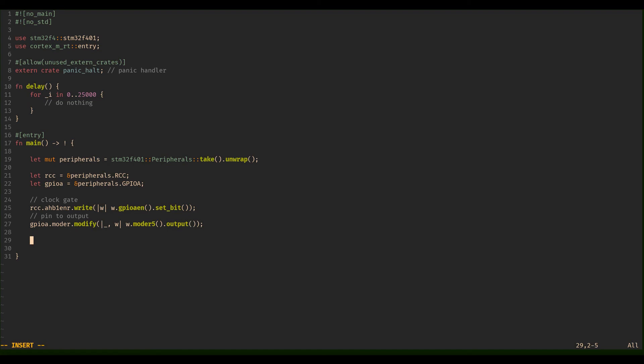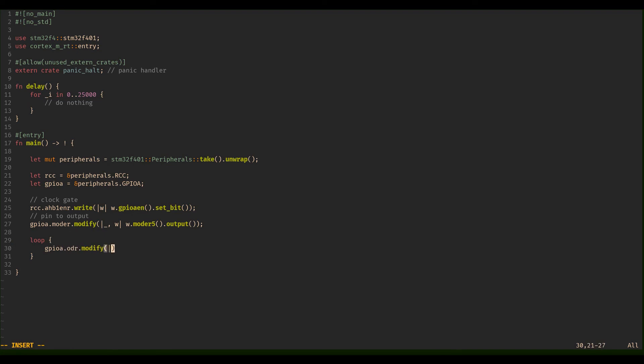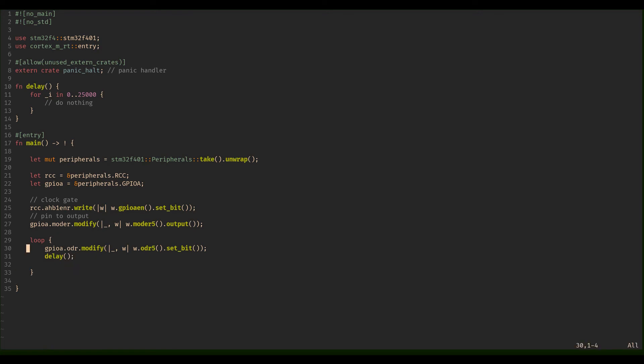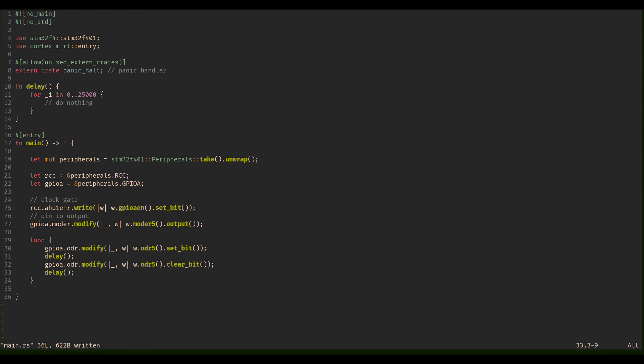And then last but not least, we're going to do a loop. Rust has a loop for infinite loops that's just called loop, so we don't have to do a while one or something. Now we jump in here: gpioa.odr, output data register, we're going to modify that. Again, we take this read which we don't need, so it gets an underscore, and then we're going to say w.odr5 and then set_bit. So that's that. Then we're going to delay, take this line right here, and then we're going to say clear_bit. Then we're just going to do another delay. And that's it, that's the super loop.